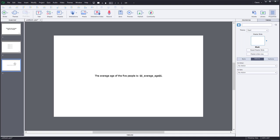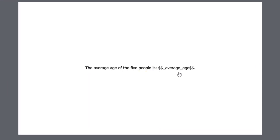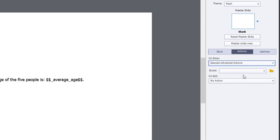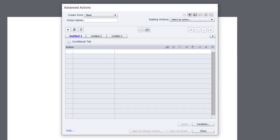In this case here, we have this simple statement, and I've inserted a variable that I've already created called average age. So how do I create that calculation? Let's first of all do this as an on enter advanced action. We'll execute advanced actions on entry of the slide. We'll click on the advanced action icon, which will bring up the advanced action window. And what we'll do is give this advanced action a name. It's going to be called calculate underscore age.